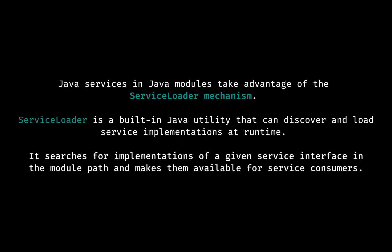So in Java, a service is defined by an interface, which outlines functionality provided by the service. Service providers implement this interface while service consumers use instances of the interface without needing to know which specific implementation they are using.